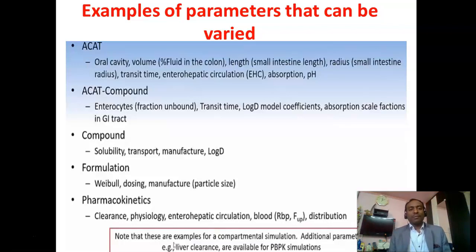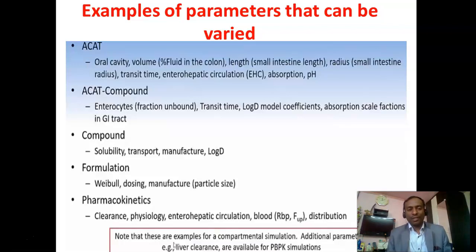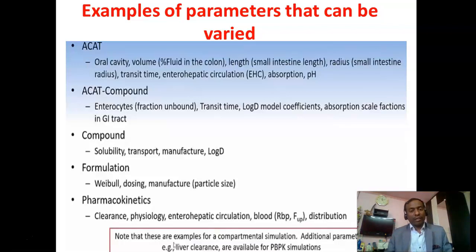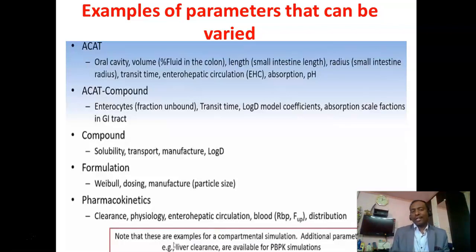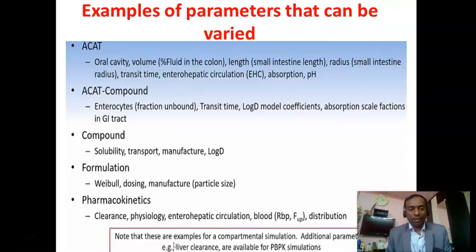We have different influx and efflux proteins and transporters. We need to understand log D as well. From the formulation aspect, dosing frequency can be varied to see its effect. From a manufacturing point of view, we need to understand particle size, particle volume, molecular weight, and molecular size, since these directly impact the output — if particle size varies, the output varies. We can optimize all these things through this model. We also need to understand the pharmacokinetic model, including clearance physiology and enterohepatic circulation. Thank you.